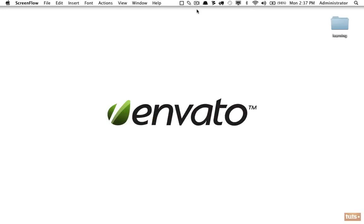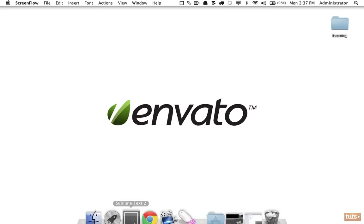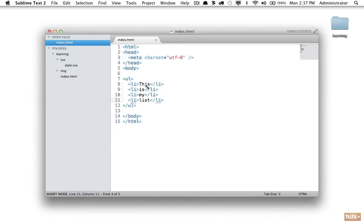In today's lesson we're going to be taking a look at IDs and classes, and these are simply ways that we can assign labels to specific elements so that we can then target them within our style sheets. Let's look at an example. As you can see here I have a blank page with an unordered list with just a bit of gibberish here.